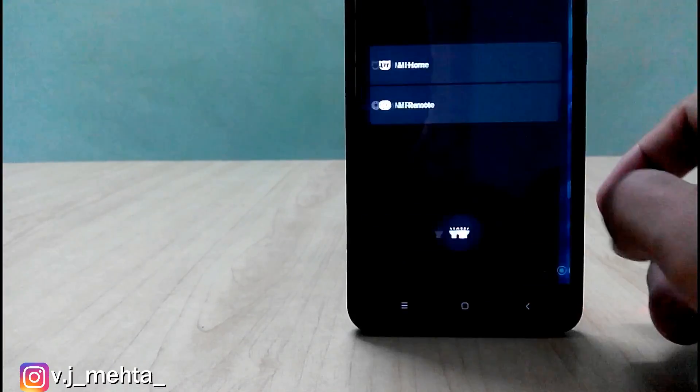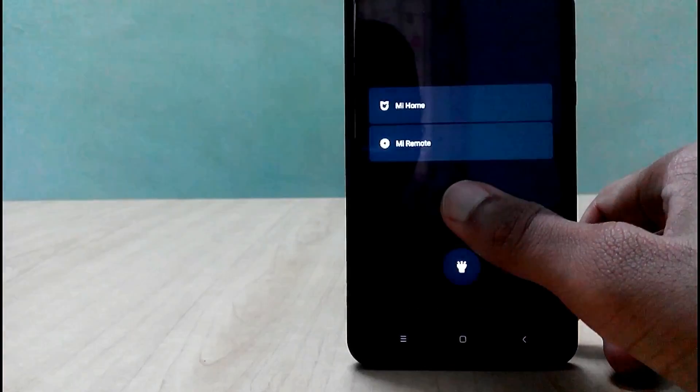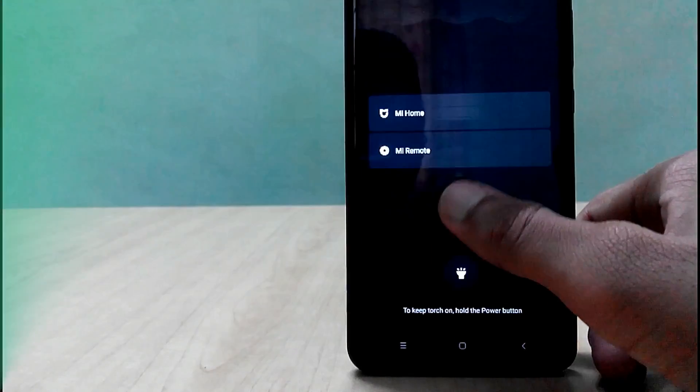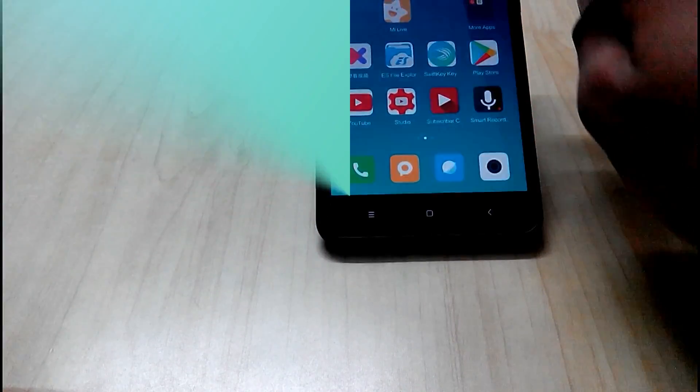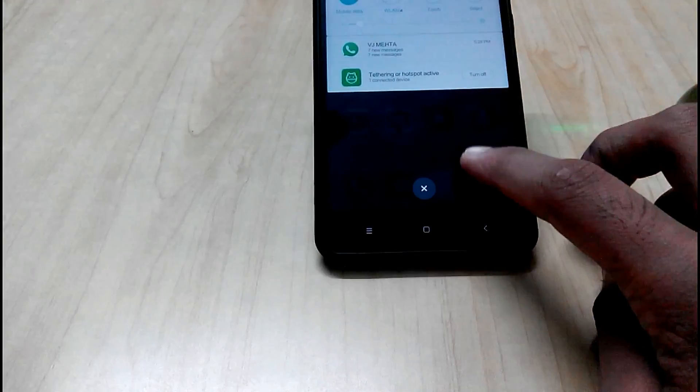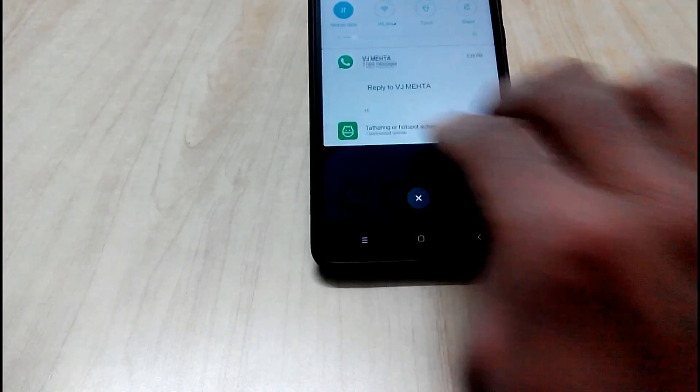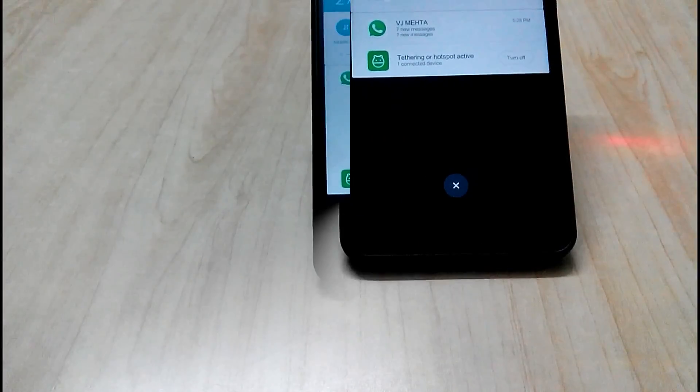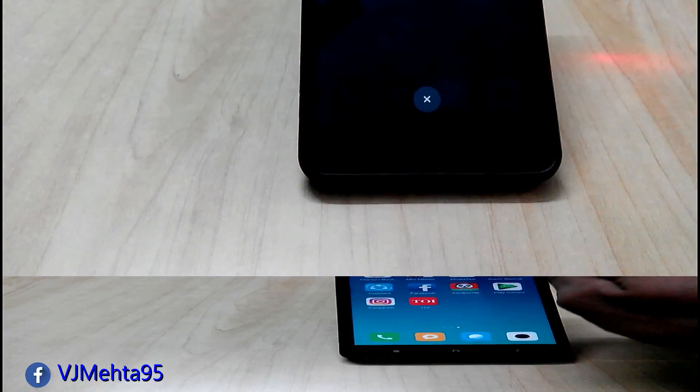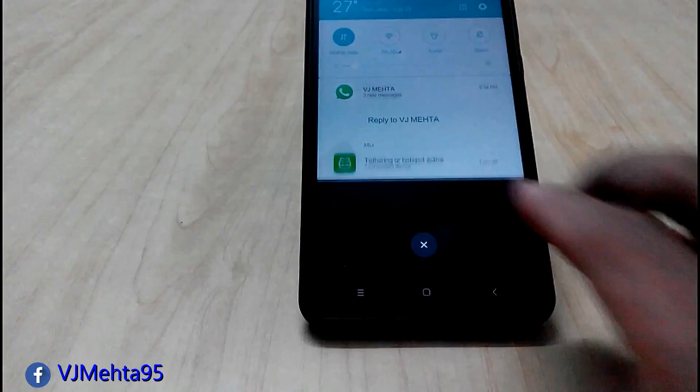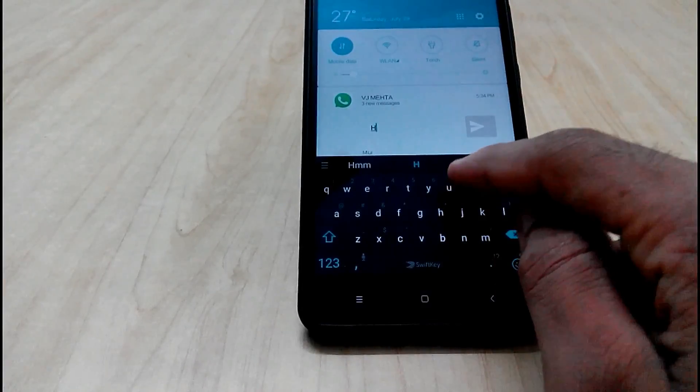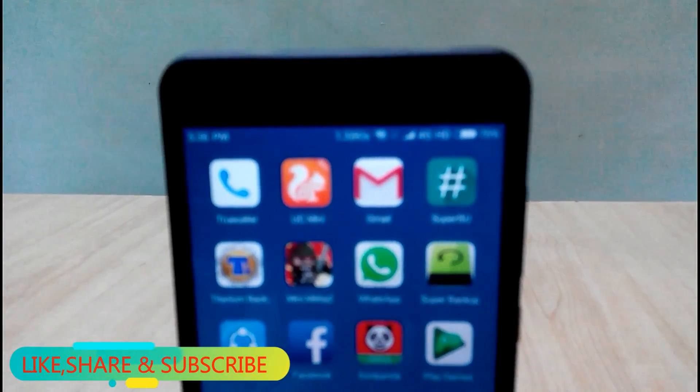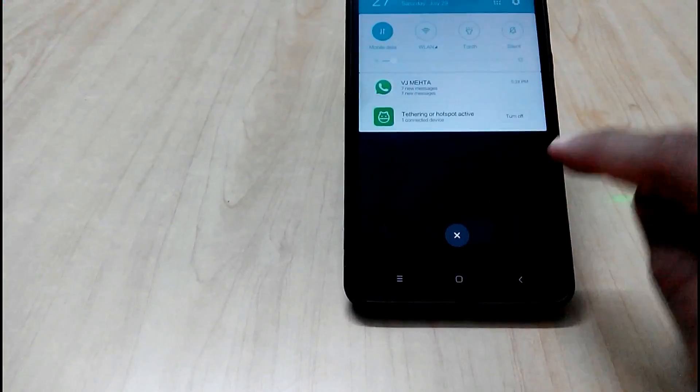Also on the lock screen when you will swipe to right you will get these options. Now talking about the notification and status bar. Now in this android 7.0 when any notification comes you can simply swipe down with two fingers to view it. And you can also reply to them. Isn't it cool? And the volte icon is replaced by HD. And else everything is same in the notification bar.